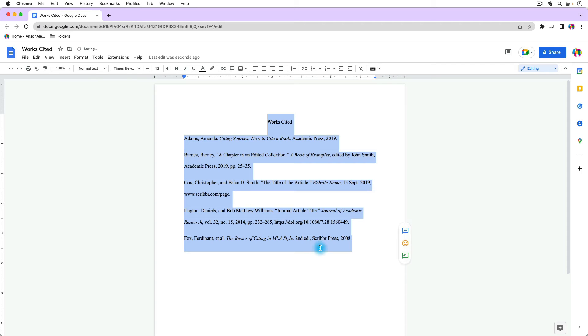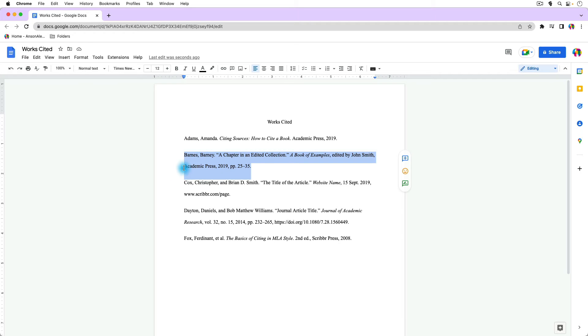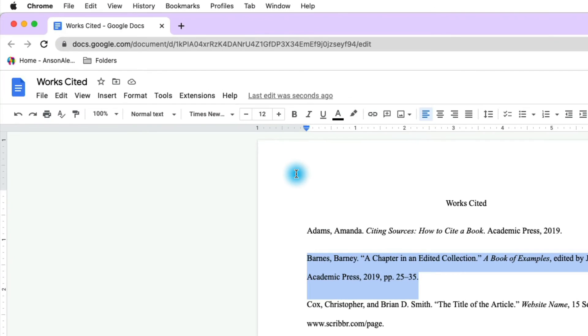So I'm just going to undo that indentation and I'm going to show you how to do it with the rulers. So I'm just going to select the citation where I'd like the second line to be indented. And I'm going to go up here to the top to the ruler.